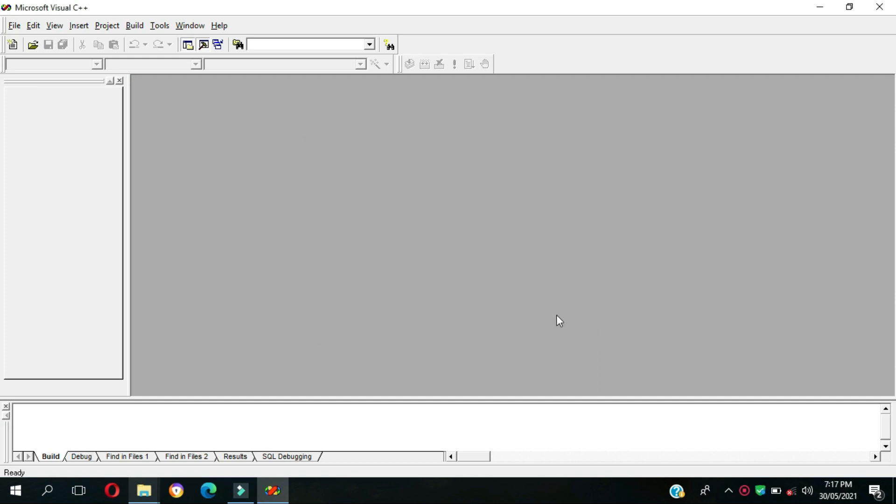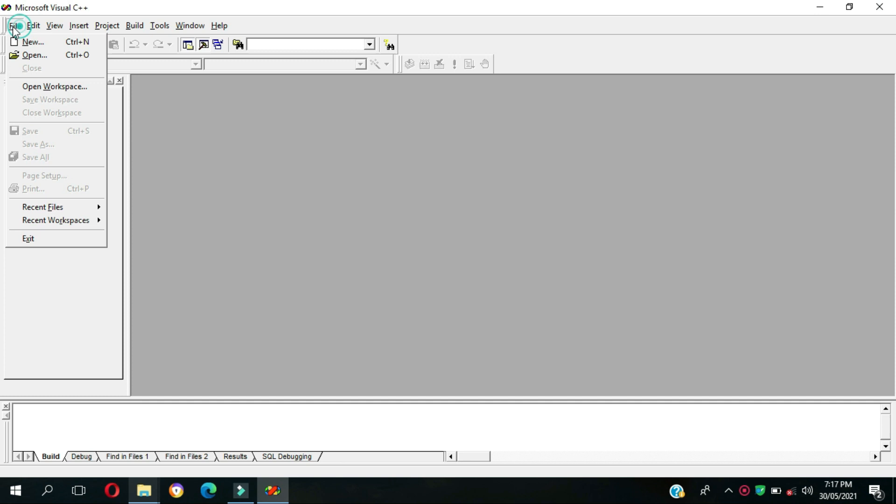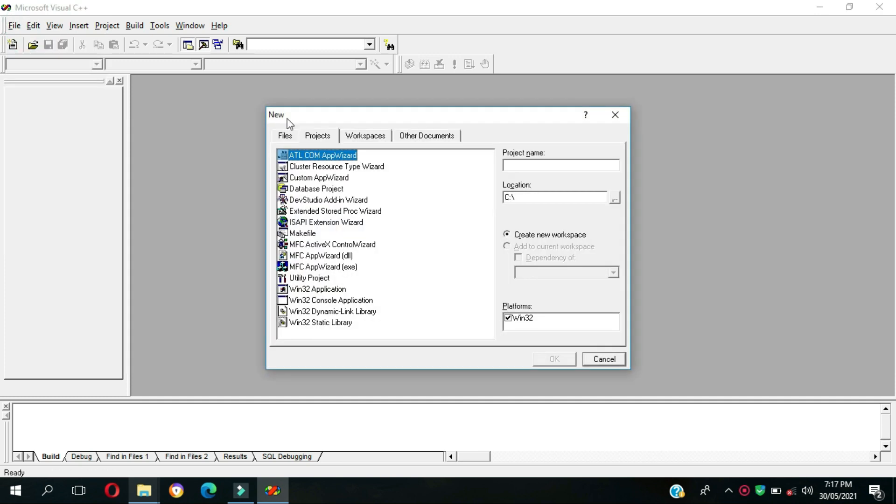Let's go to File then New, then we're going to choose the Microsoft Foundation Classes Application Wizard.